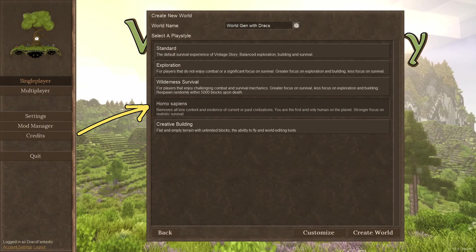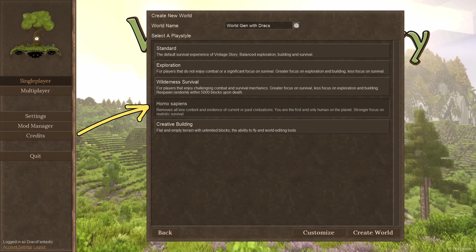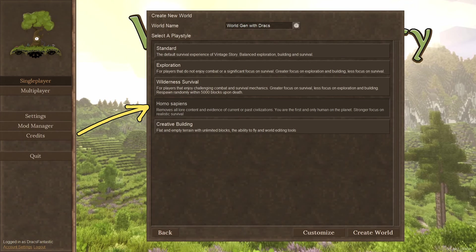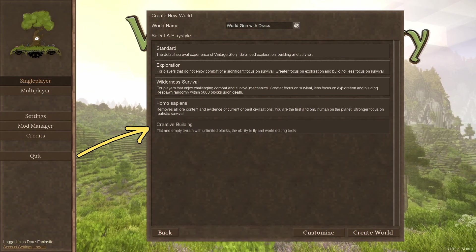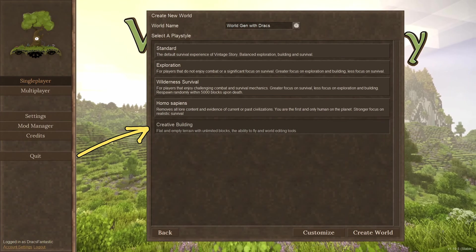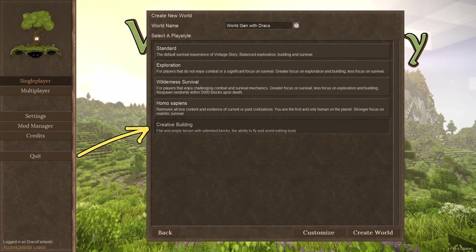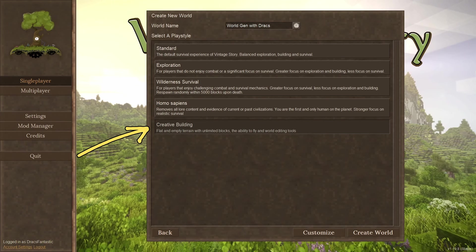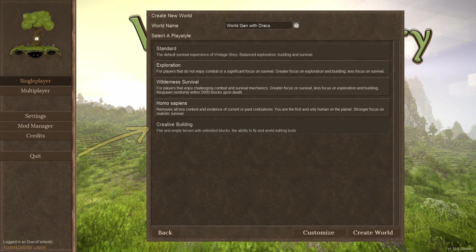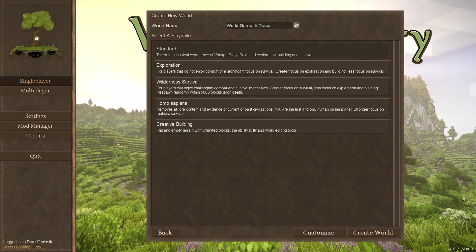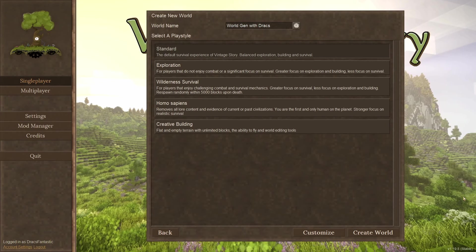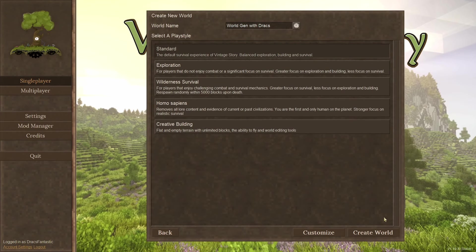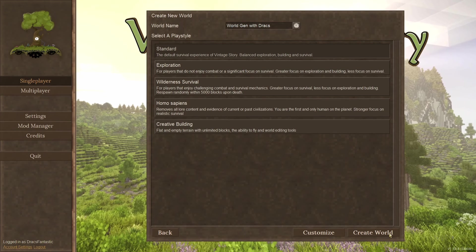Homo sapiens. This version removes all the ruins and the bad guys. So, build and survive without noisy distractions. Creative building. Big, flat, barren world with everything unlocked. It's great for showing off that really cool build idea you have. So, if you don't want to mess with the customization and you just want to jump right into the game, go ahead and make your selection and then click create world. Now you're on your way.